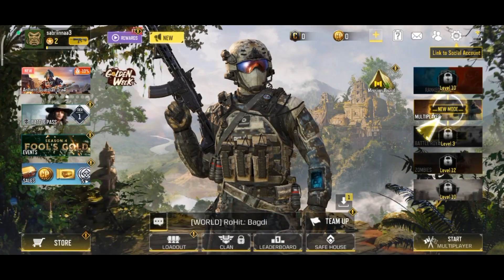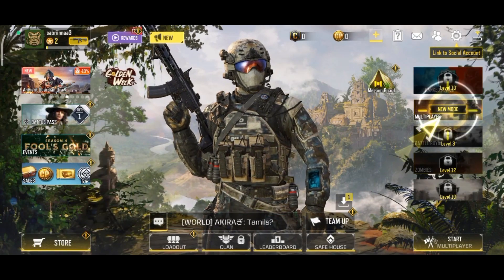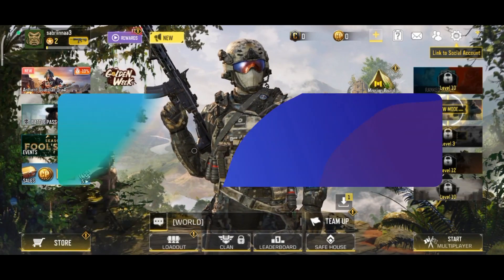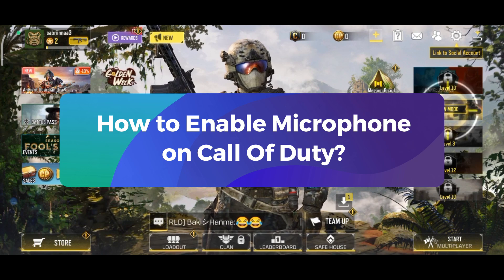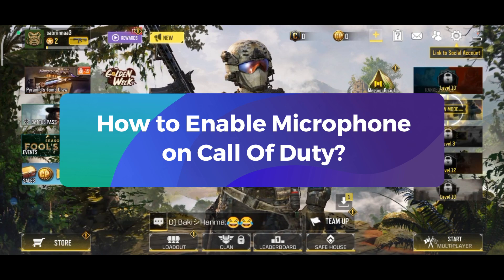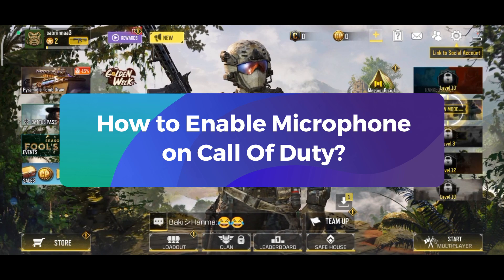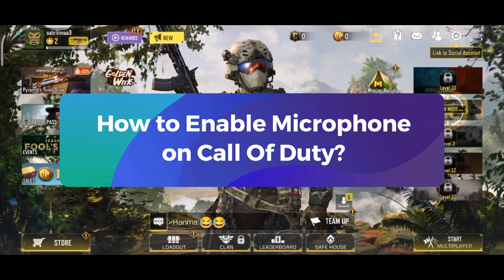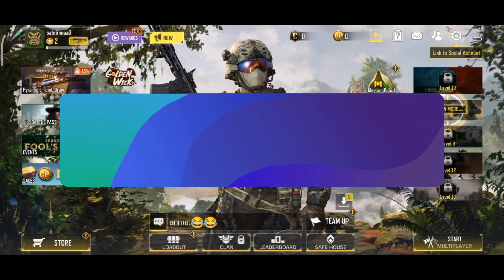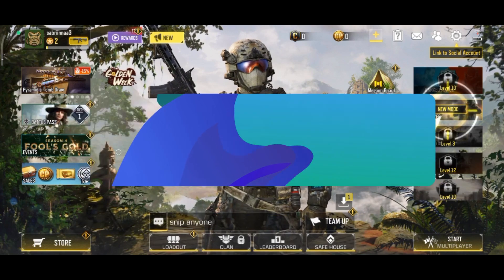Hey everyone, welcome to Gaming Explained. In today's video, I'm going to show you how to enable microphone on Call of Duty. So without any further ado, let's get started.